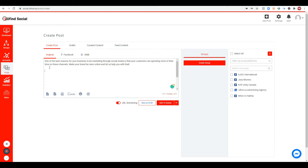Next, I want to add a call to action. A call to action is asking your audience to take an action. For this posting, I'll say: 'Call us at 902-440-8304 or email us at joeadmi@ufind.ca.' That's your call to action.